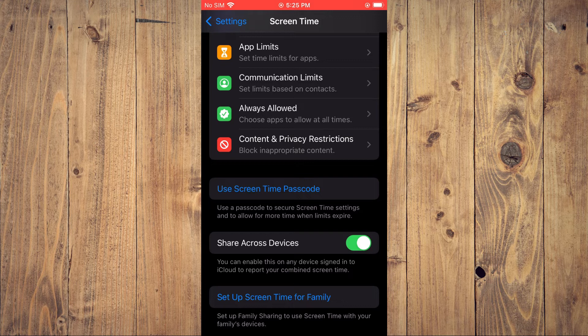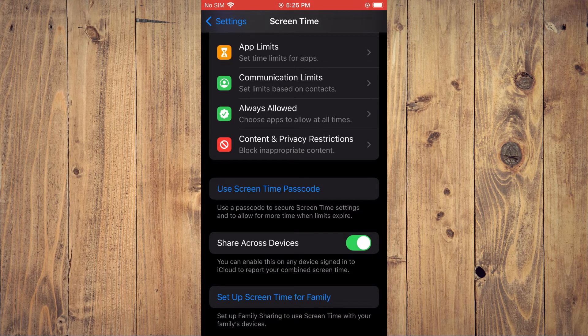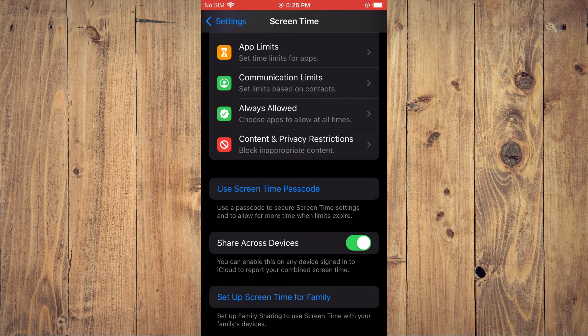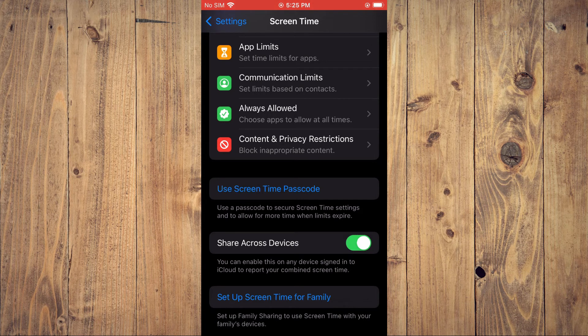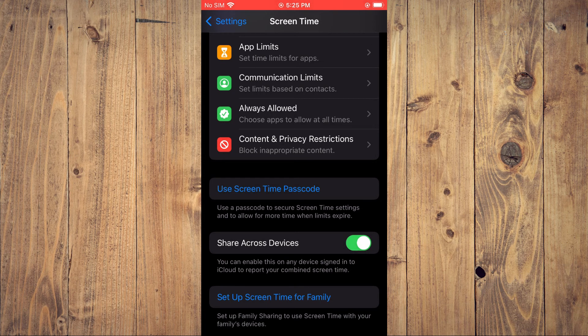On how to turn on or off Share Across Devices in Screen Time on your iPhone.